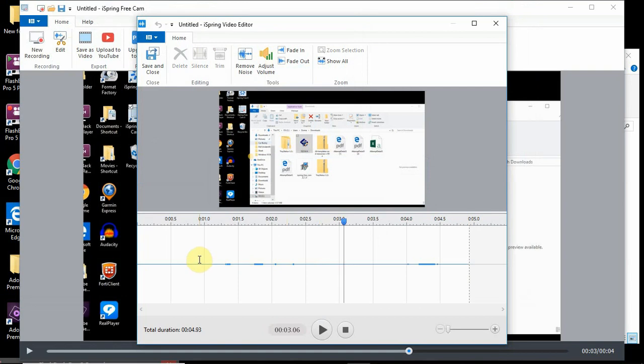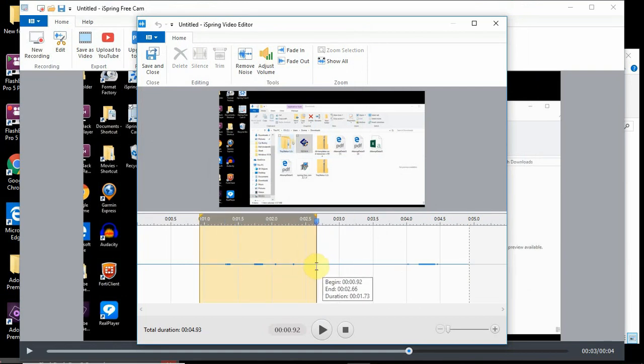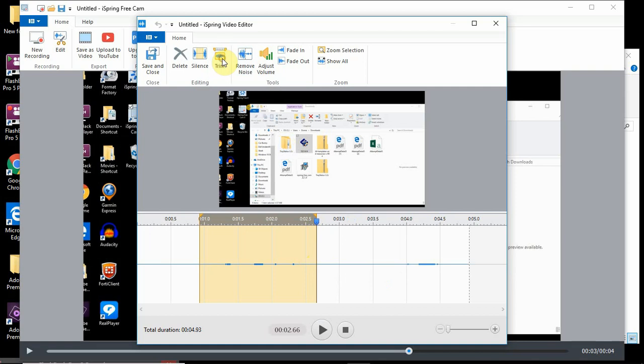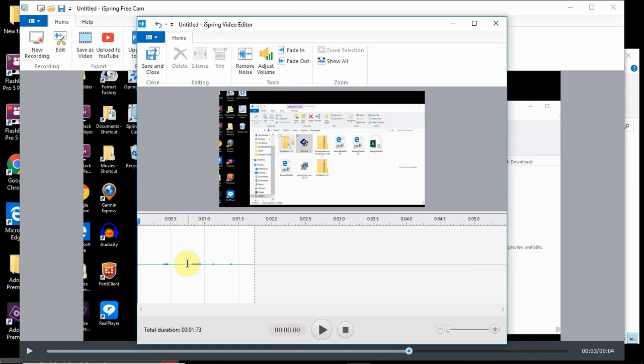To trim, you just highlight the area you want to save.